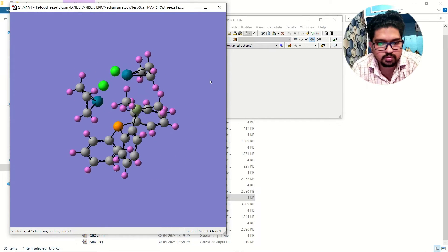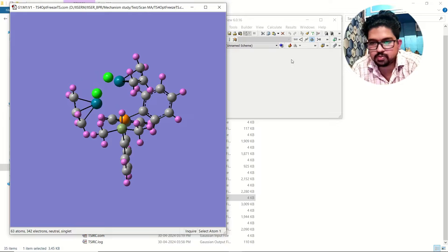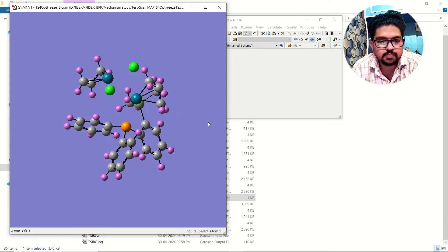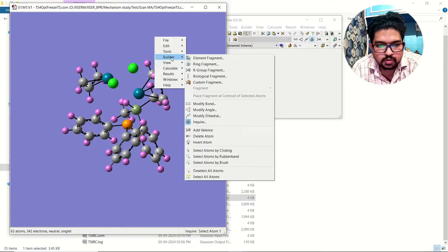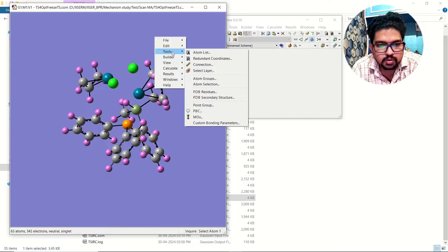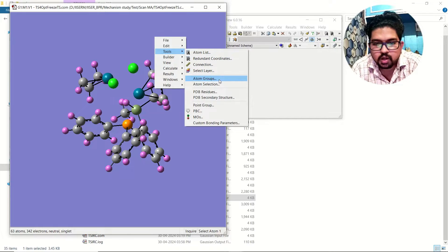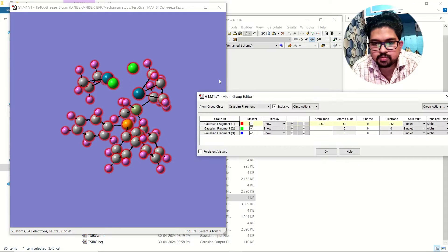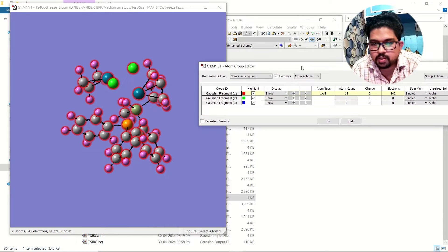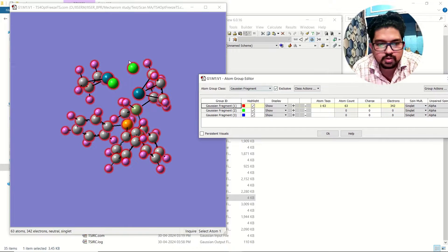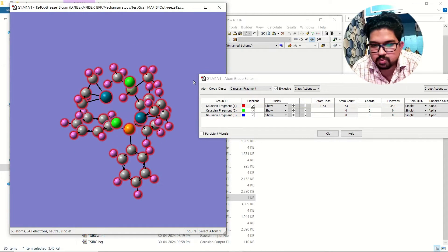Suppose this is my molecule — any molecule you can choose. So this is the molecule I have taken here. Right-click, go to the Tool section, and here you can click on Atom Groups. Once you have clicked on Atom Groups, you see these are your entire molecule atoms listed.